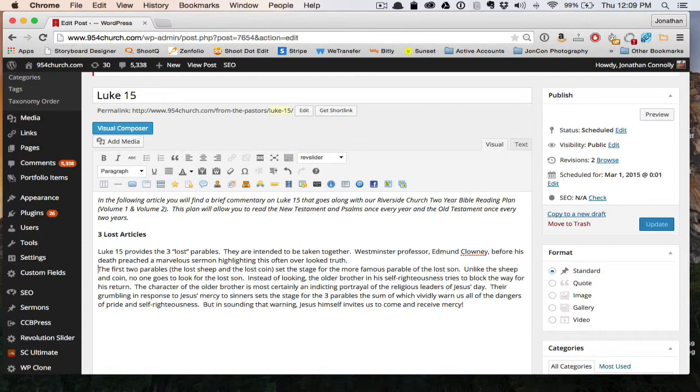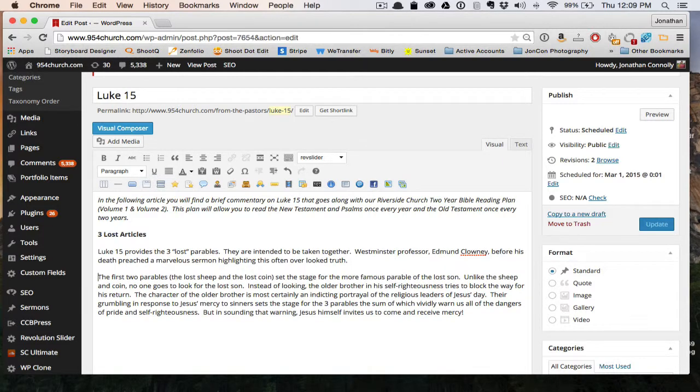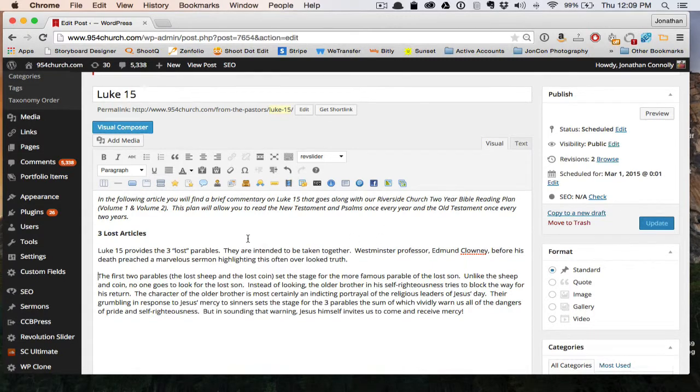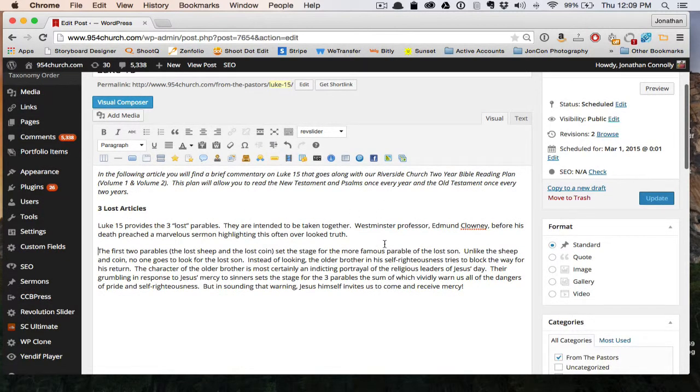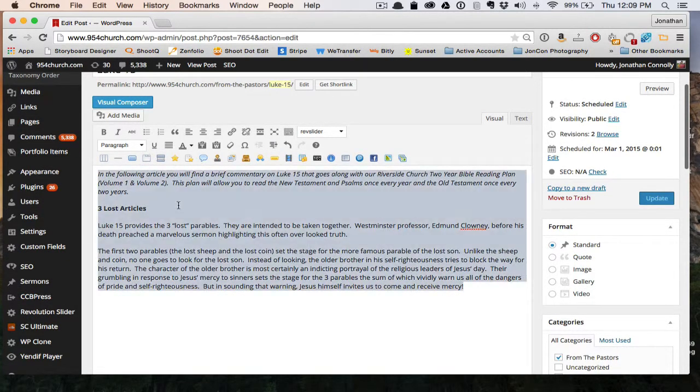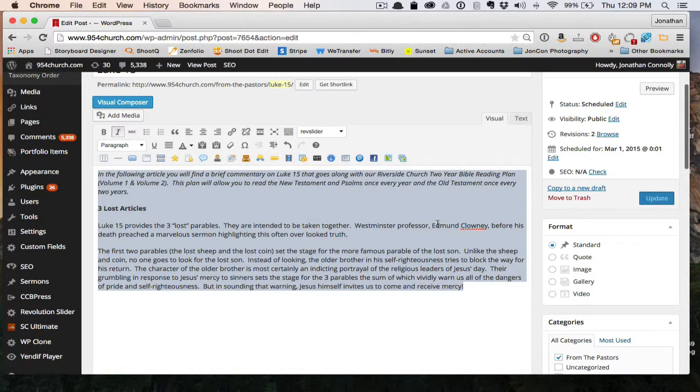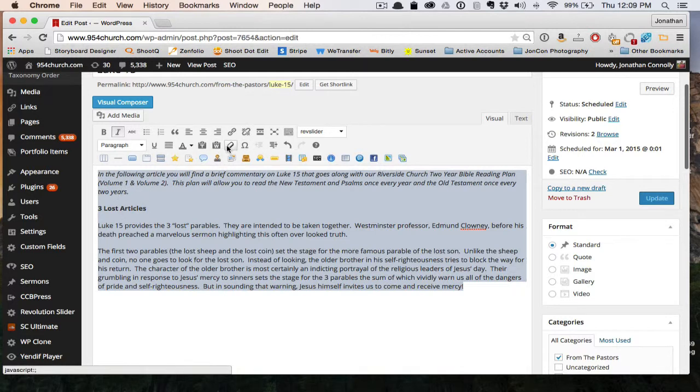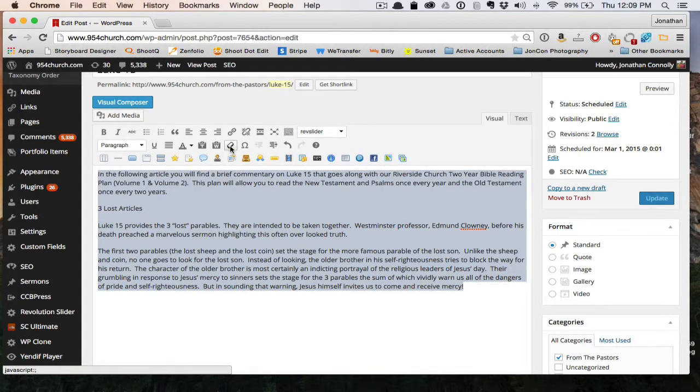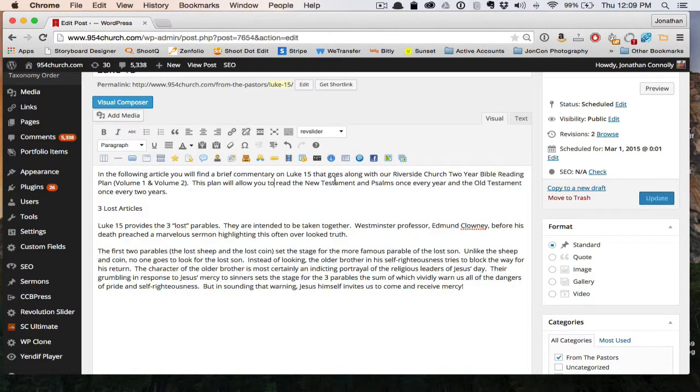If you run into those issues, I'd suggest hitting Command A or highlighting the entire content on the post, and then going up to here and hitting the remove formatting button. This will remove all the style within your post.